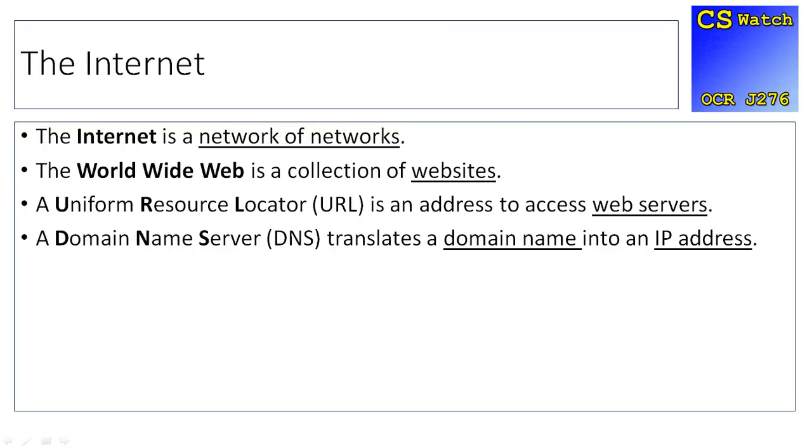But I do remember the domain name, so I remember what they are called. That's easier for a human. And what the DNS does is when it sees a domain name, it looks up on different DNS servers, different domain name servers, to find out what the IP address is. Once it's found the IP address, it starts to load up the relevant website.